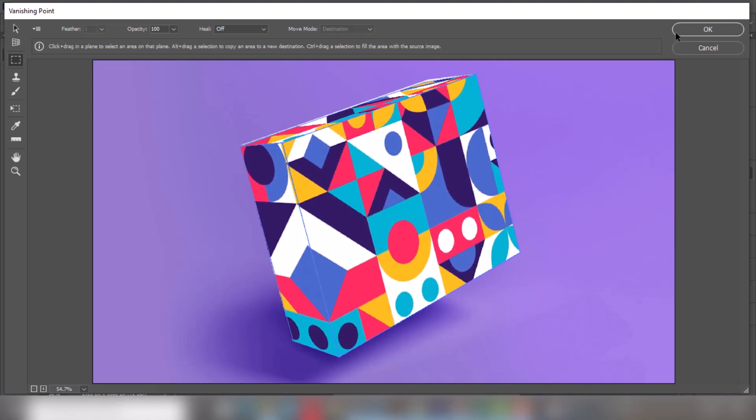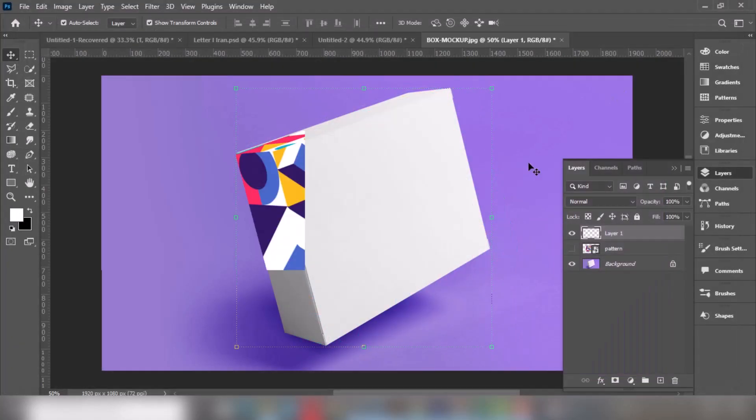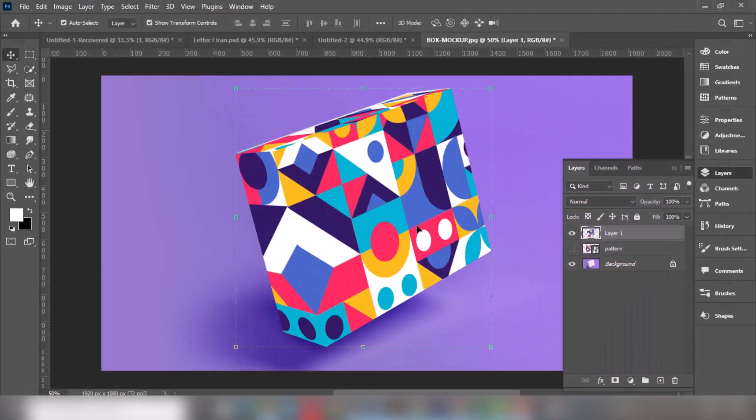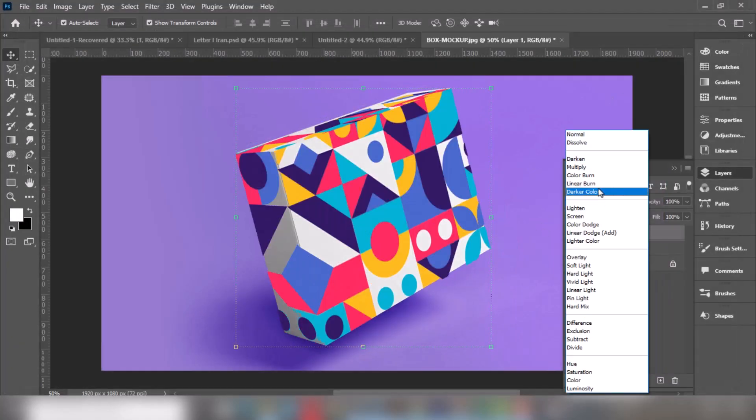When you finish, press OK. Change the blending mode to Multiply.